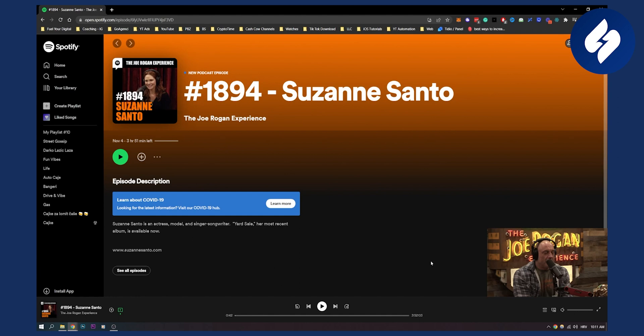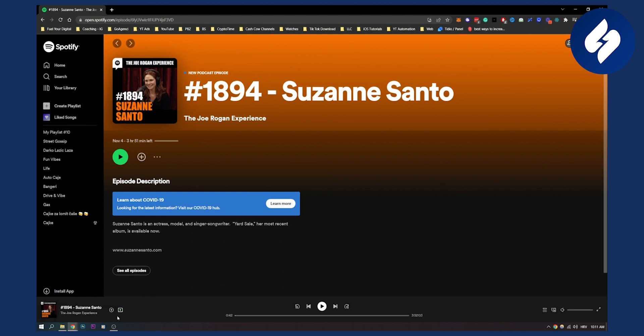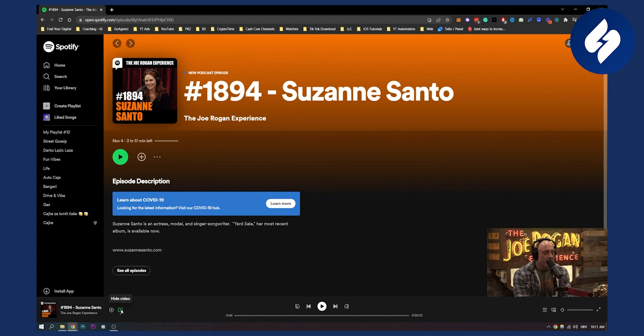So this is basically how to fix video not showing on Spotify podcasts. Now if you're on your computer, you can also just exit the app and then enter the app again and then you will be able to do it. Now here you also have an option to hide video and then play the video, so you can also do that as well. And that's basically how to fix video not showing on Spotify podcasts. Thank you guys for watching and we'll see you in the next video.